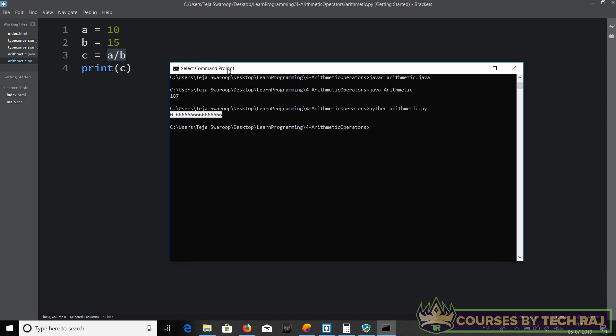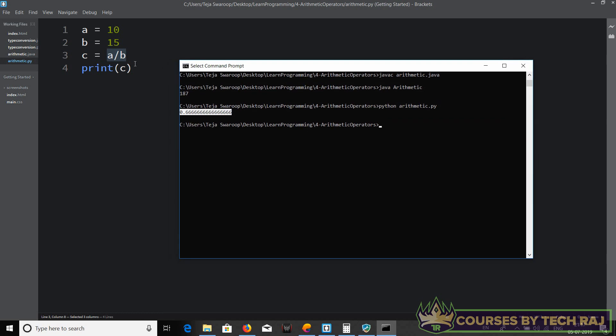Notice that in Java we can choose which data type we want for the result — we can use type conversion and declare a variable with the data type of our choice. But in Python, as I've mentioned, we don't get to choose the data type of a variable because Python automatically chooses the most suitable data type. In this case it chose double for variable C because a divided by b gives a decimal number.